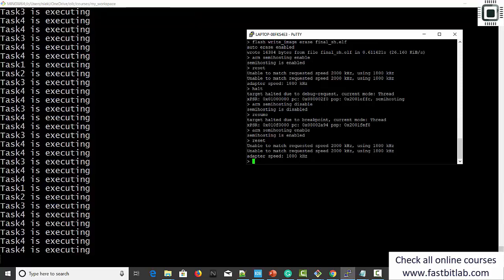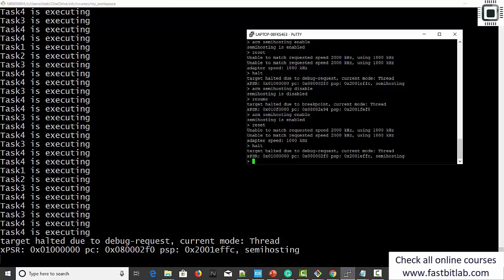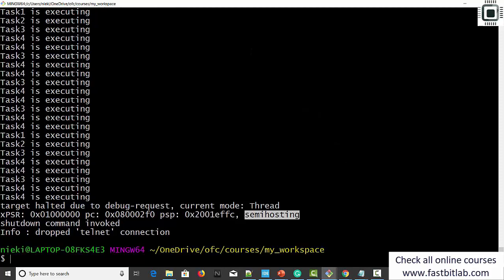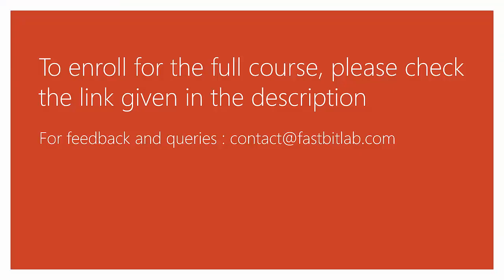Here you can see that we are getting the prints — that's about semi-hosting. Try to reproduce this at your desk and let me know if you face any issues. To end the application, send the command halt — execution stops at the target and you can see semi-hosting is active. If you want to terminate OpenOCD, send the command shutdown — OpenOCD will get disconnected from the debug adapter and target. So that's about writing a bare metal embedded application from scratch. I hope you enjoyed this lecture series — ask your questions in the course Q&A forum.